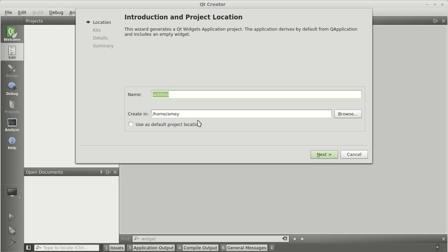As we are using widgets, it will be a Qt Widget Application. Before we get into it, I would like to tell you that you can assign functionality to the widgets used in Qt Designer by two ways: one being the coding part, and another by using signals and slots. Actually, in both methods we use signals and slots, but in the first method we write a few lines of code, and in the second we directly connect signals and slots in the UI file.